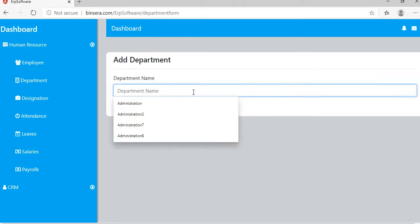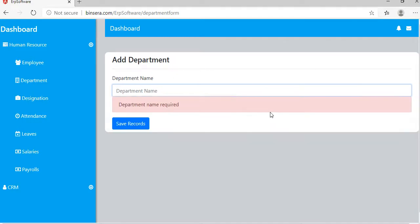Type the name and save record. If you leave the box empty, it will display a validation error.